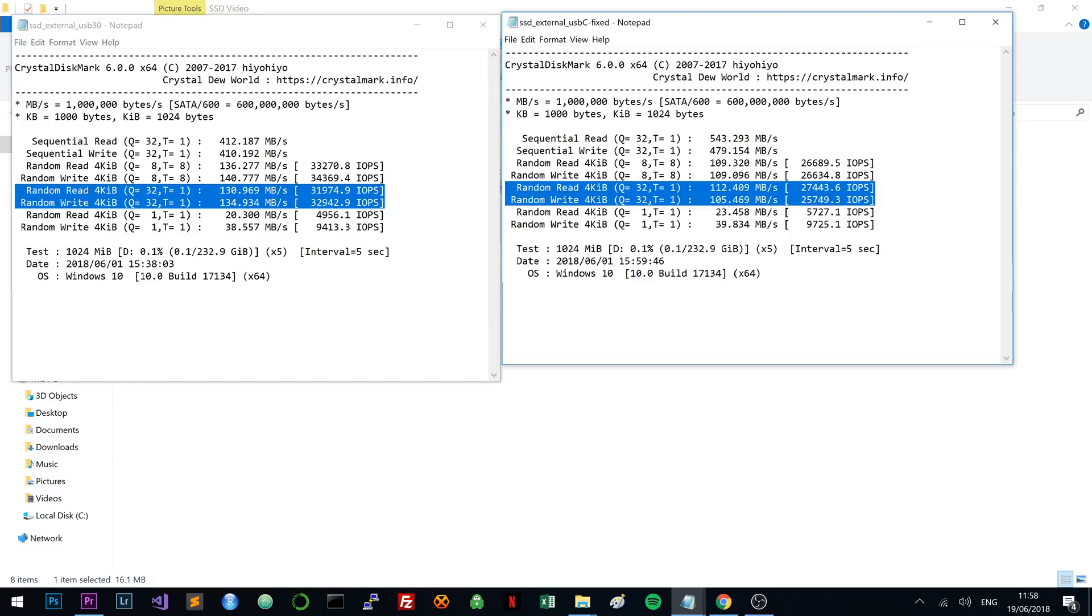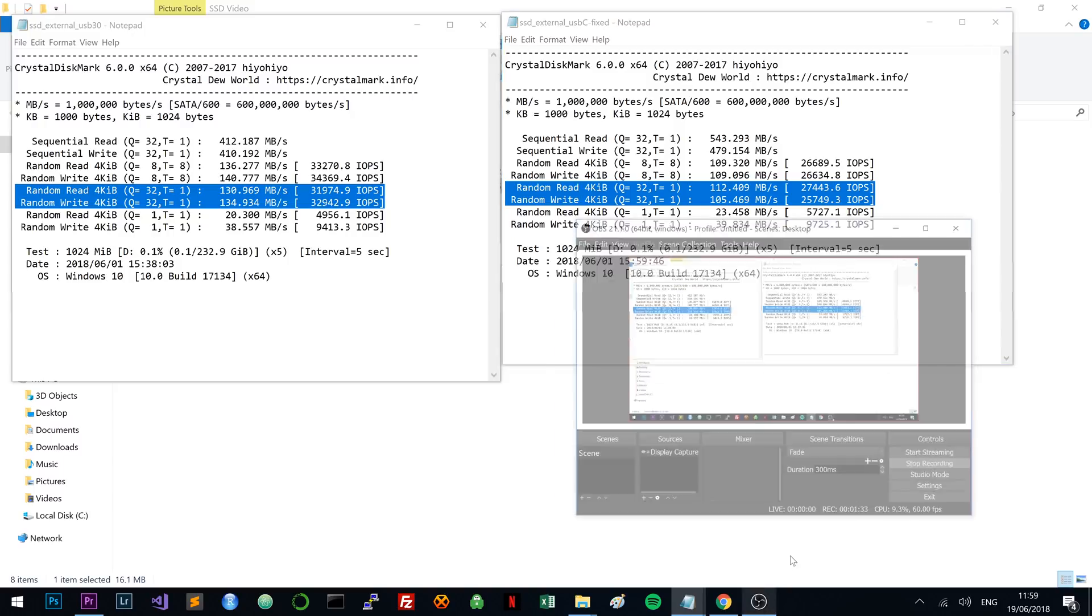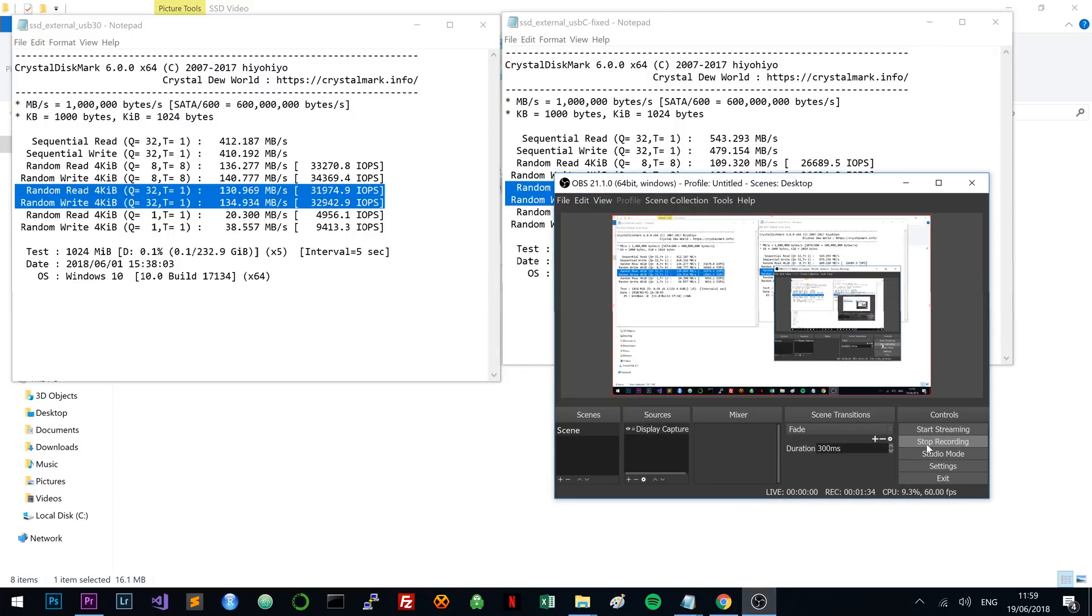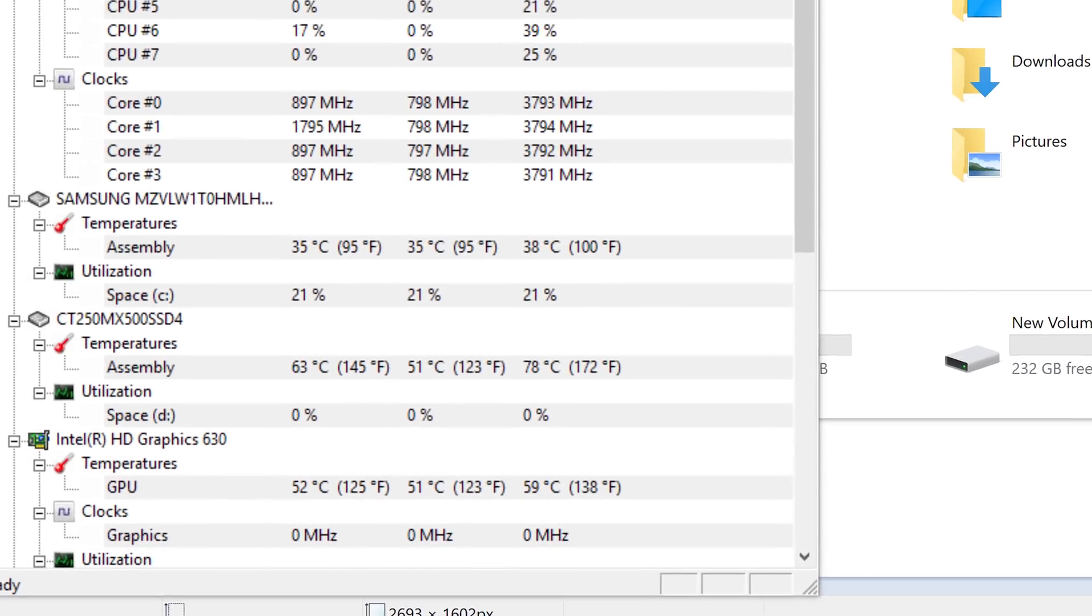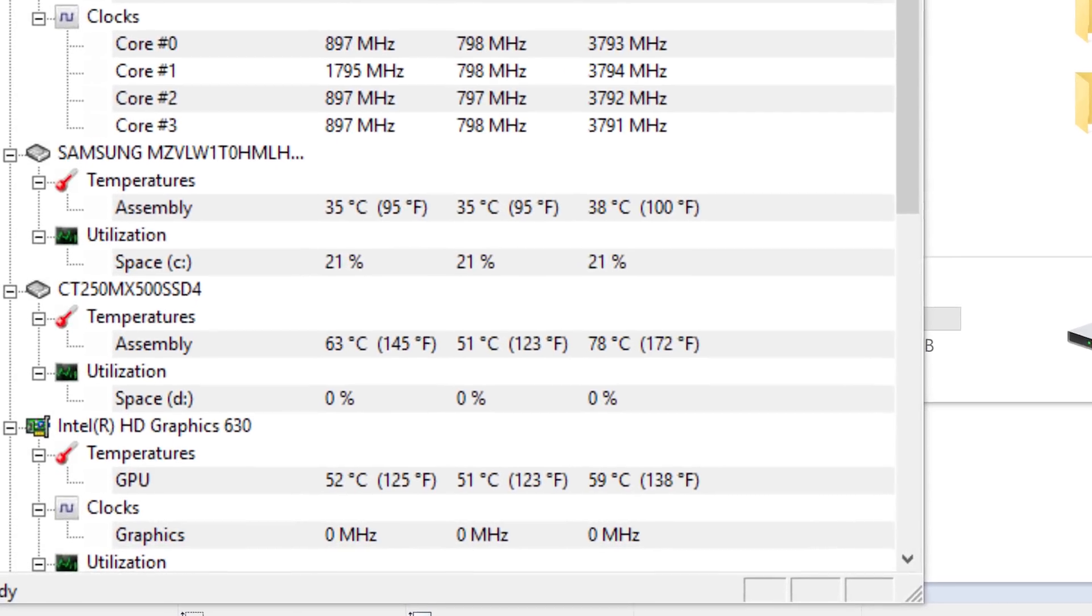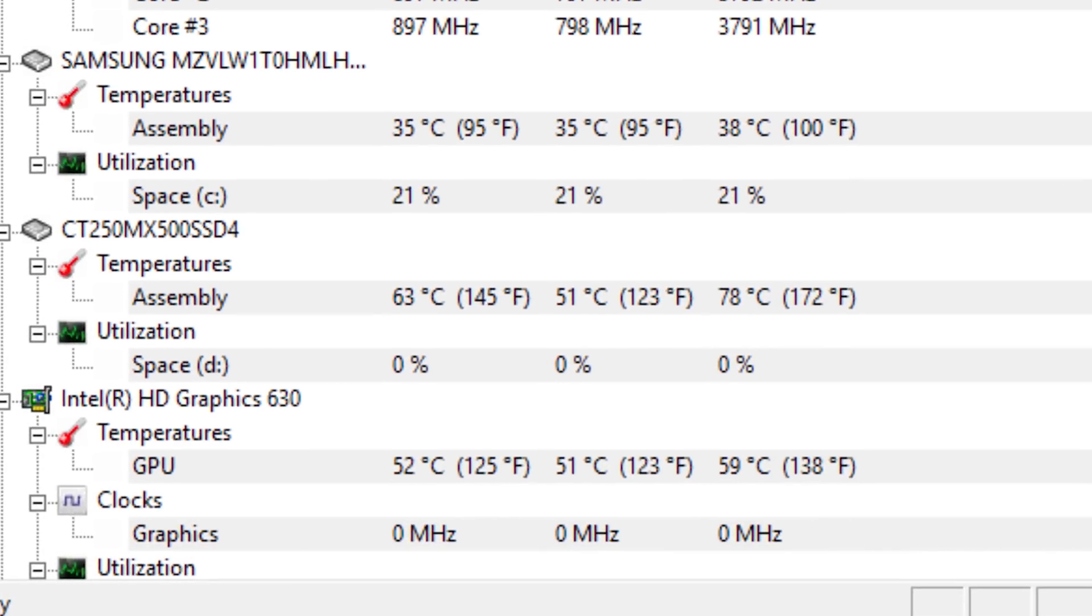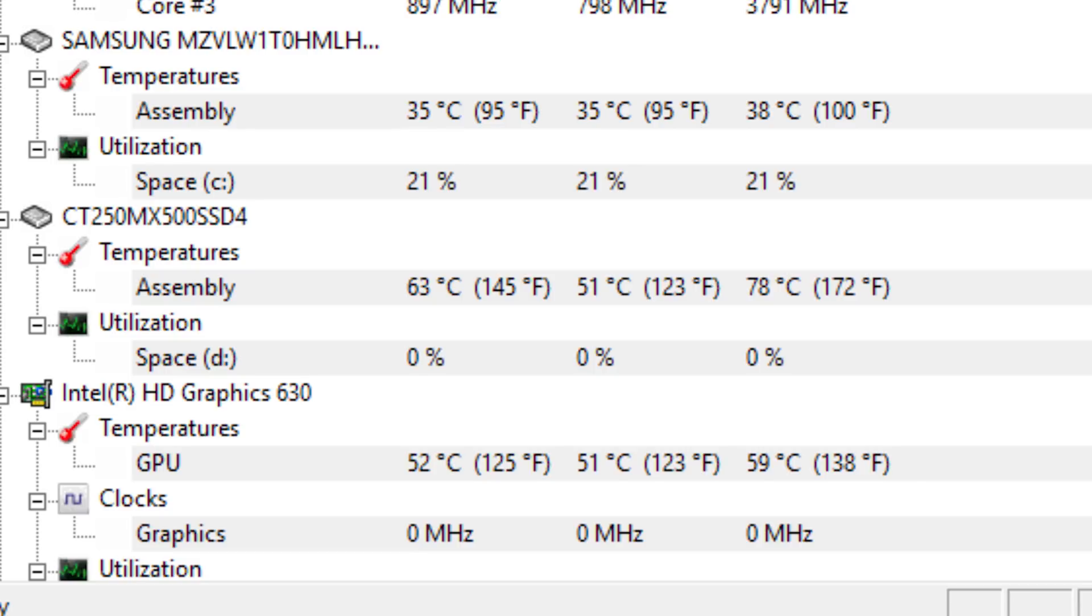In terms of performance, it behaves exactly the way that my SSD should behave. In terms of thermal throttling, which is really quite often an issue, I did not see any thermal throttling. But, and this is actually in quite a few Amazon reviews, the enclosure does get very hot.